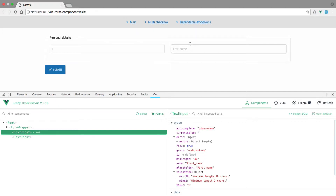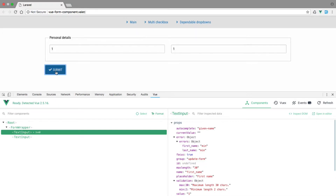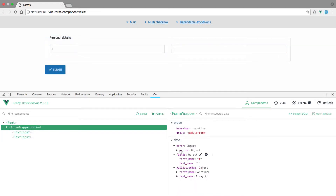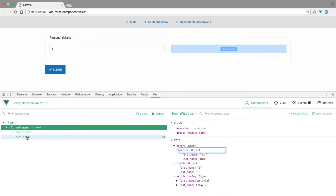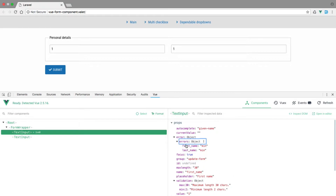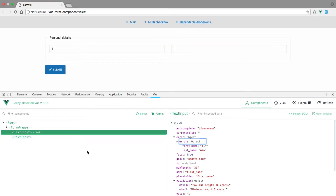If we check our text input, you can see we have the error entry with the errors. Let's now try to validate the form — putting one character here and one here should give us errors, and there we go. The same way as we have within the form wrapper, if we open our errors, the same input is now available from within our text input component.